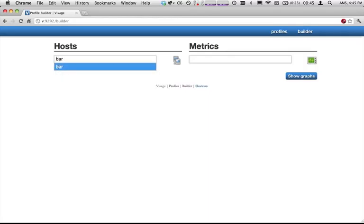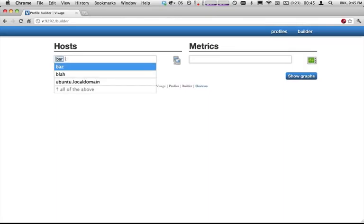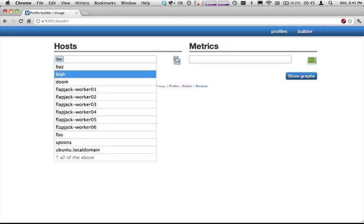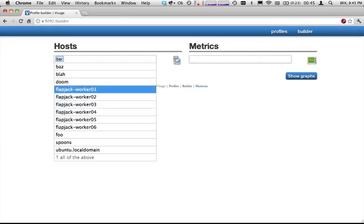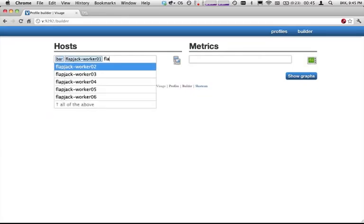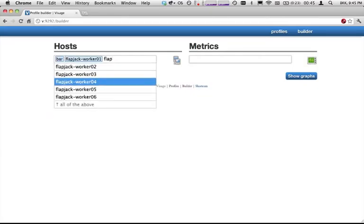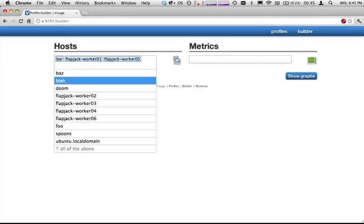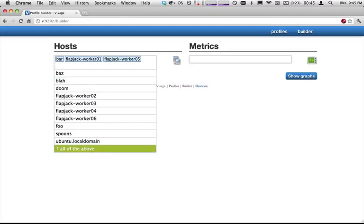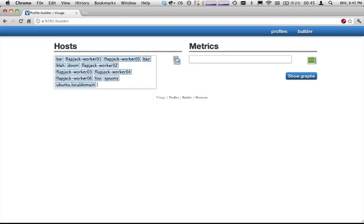we can start typing away and you notice that there's a bit of autocomplete going on. We can navigate all the way down and select a few hosts, that sort of thing. We can also just go all the way to the bottom and select all of them there as well.